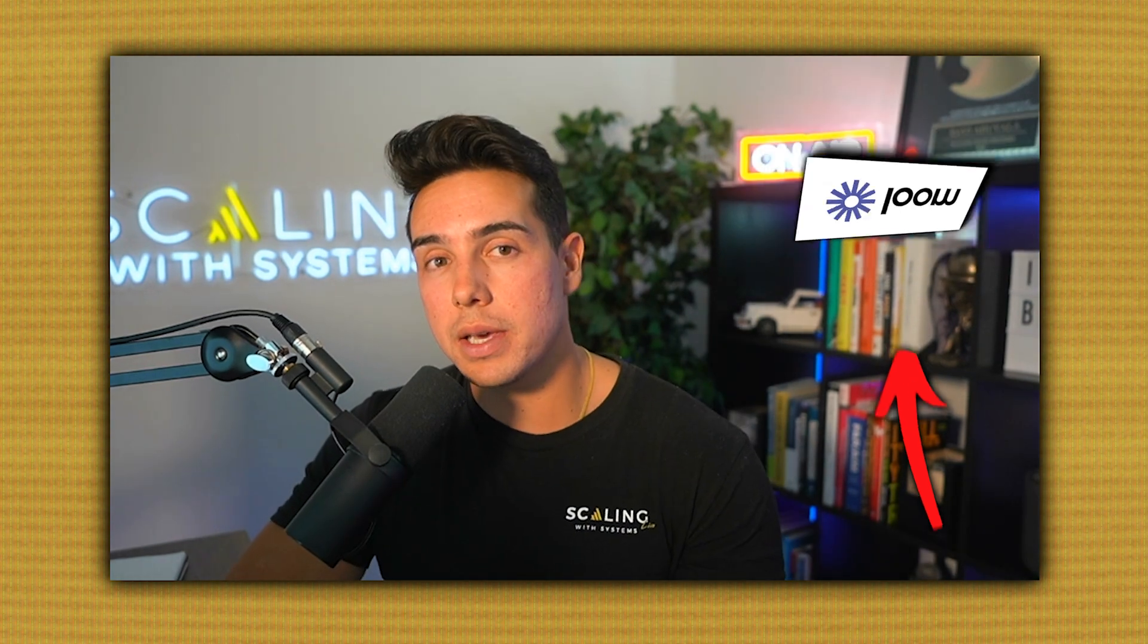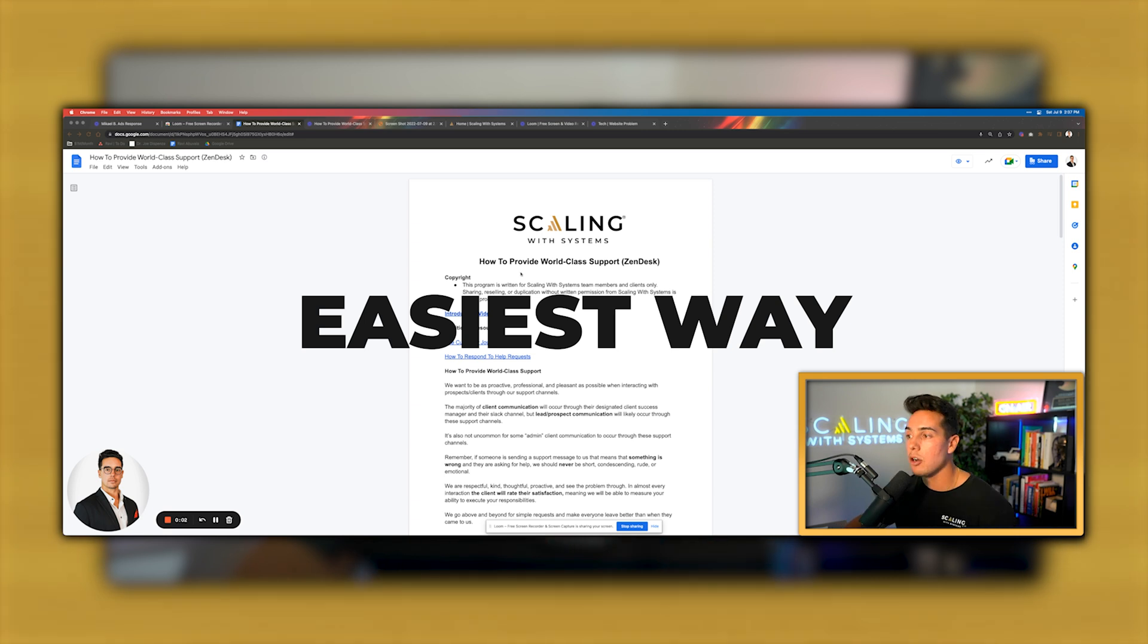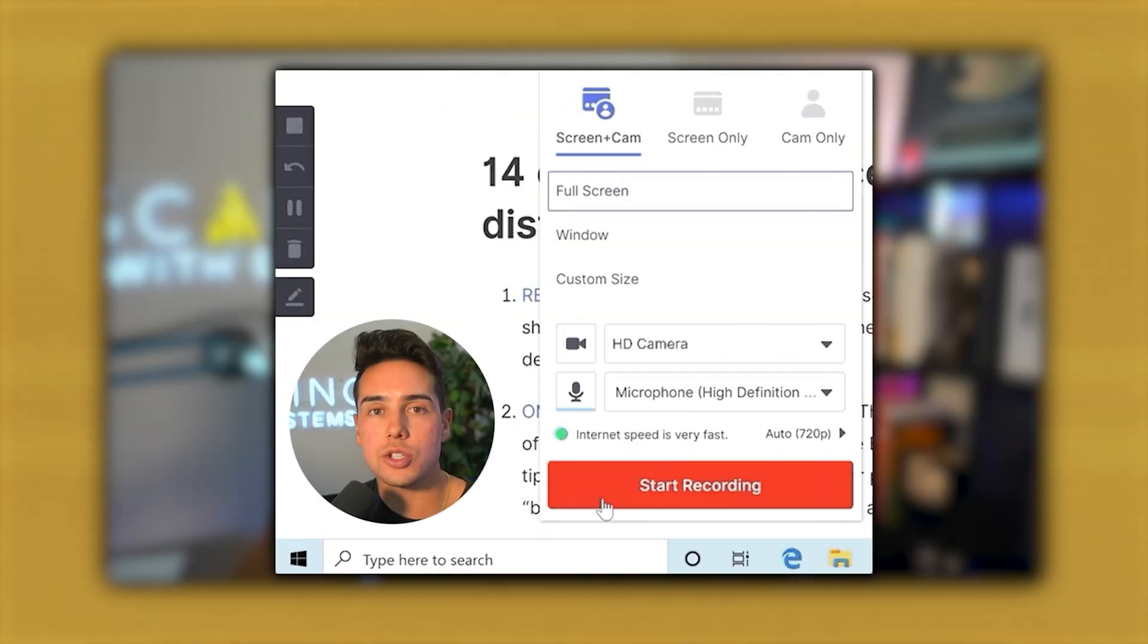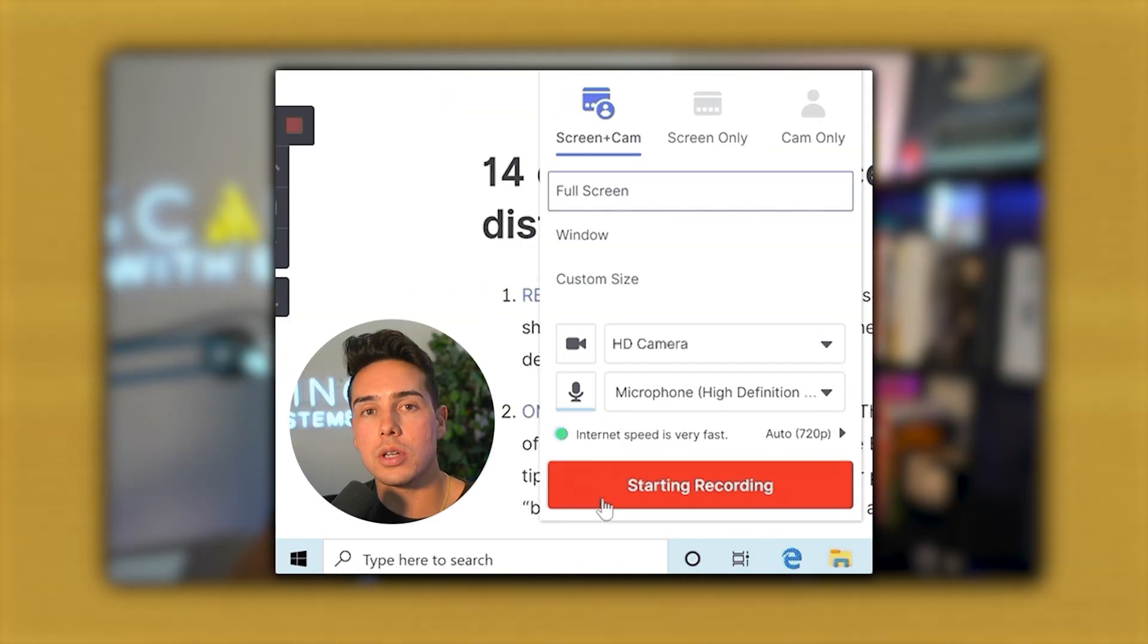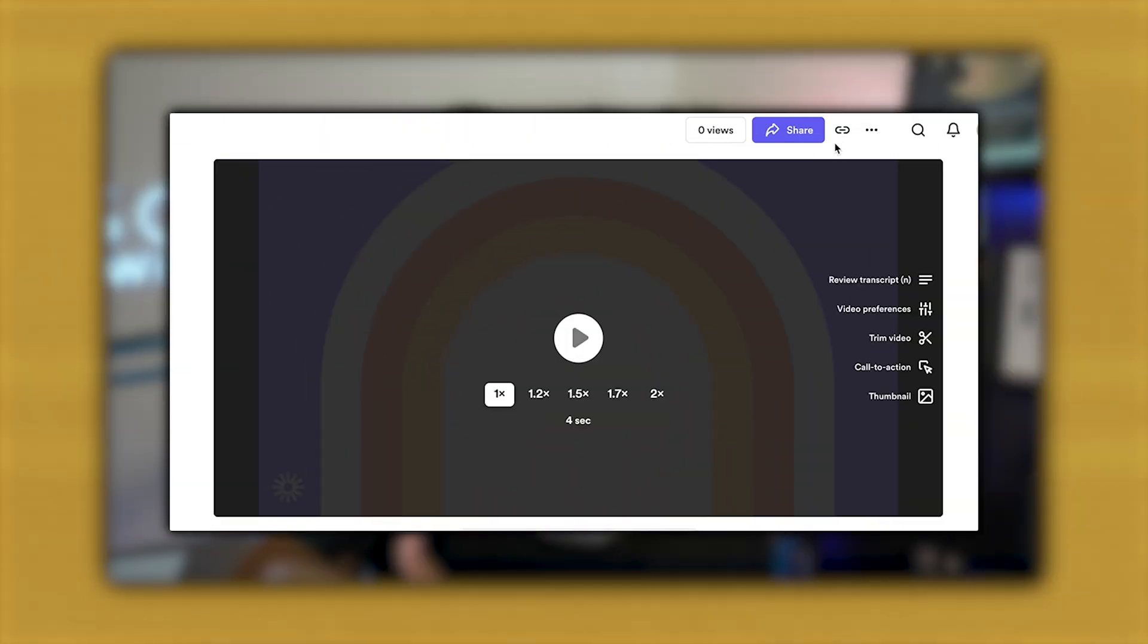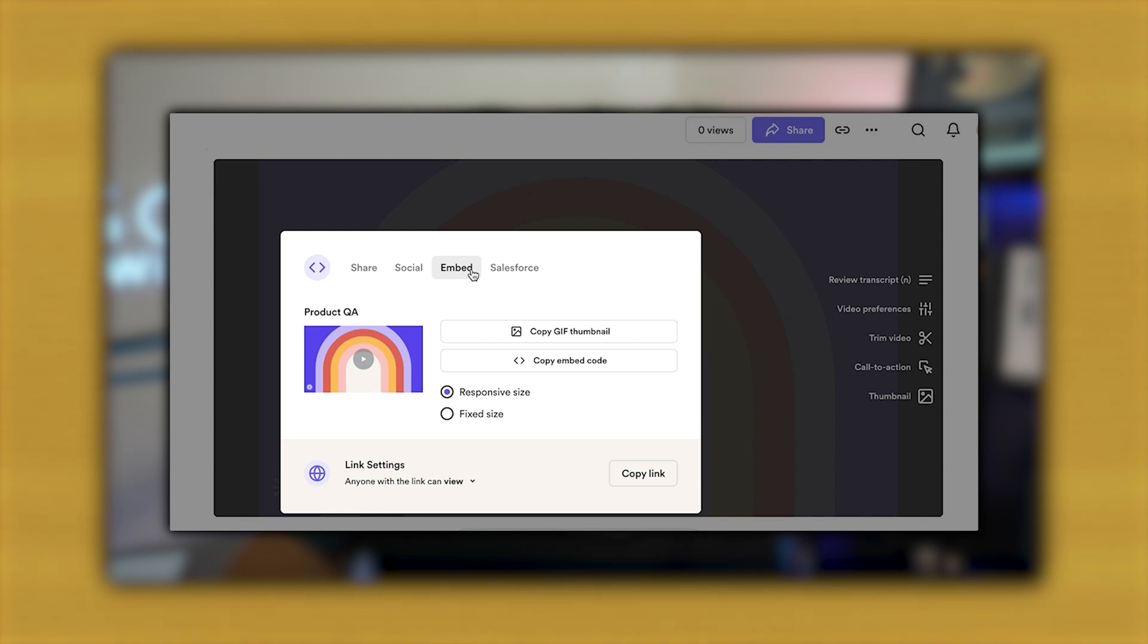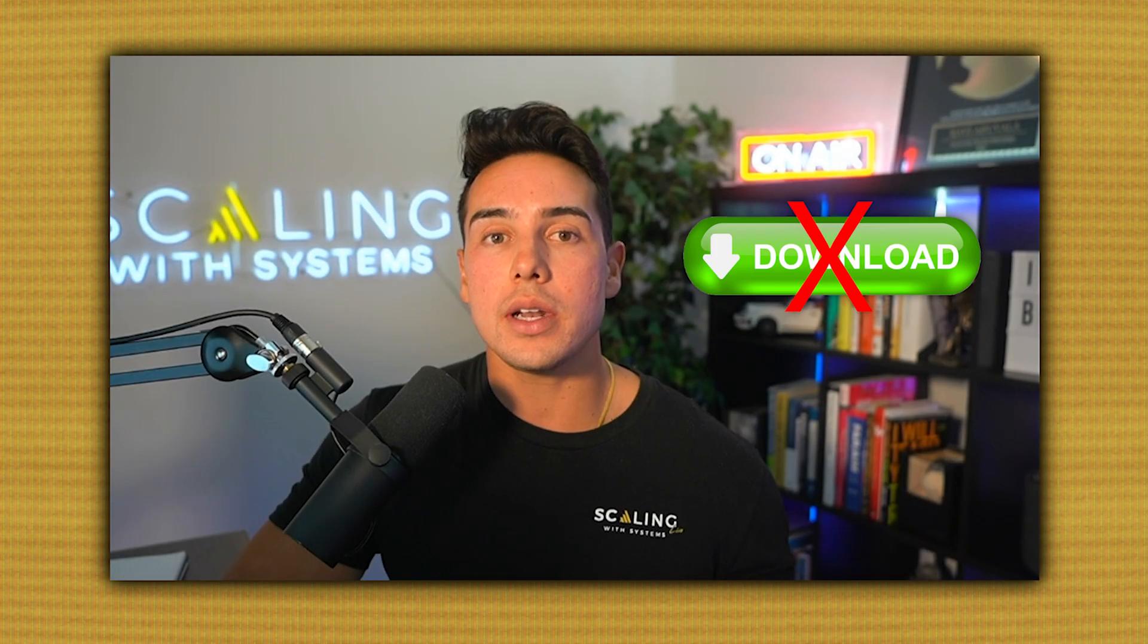If you don't know what Loom is, it's essentially the easiest way to record and share videos online with just one or two clicks. You can record a 50 minute video and then send a URL for someone else to watch that video instantly. You don't have to download anything. You don't have to upload anything.